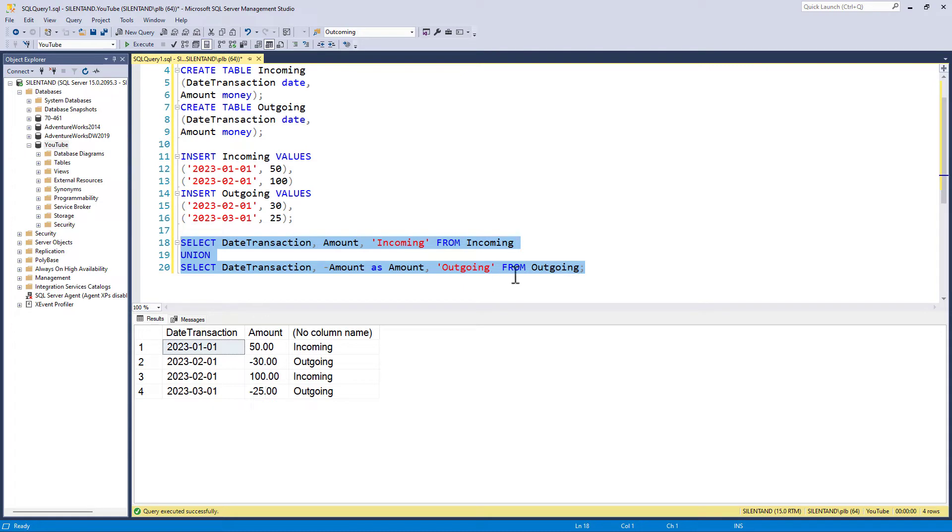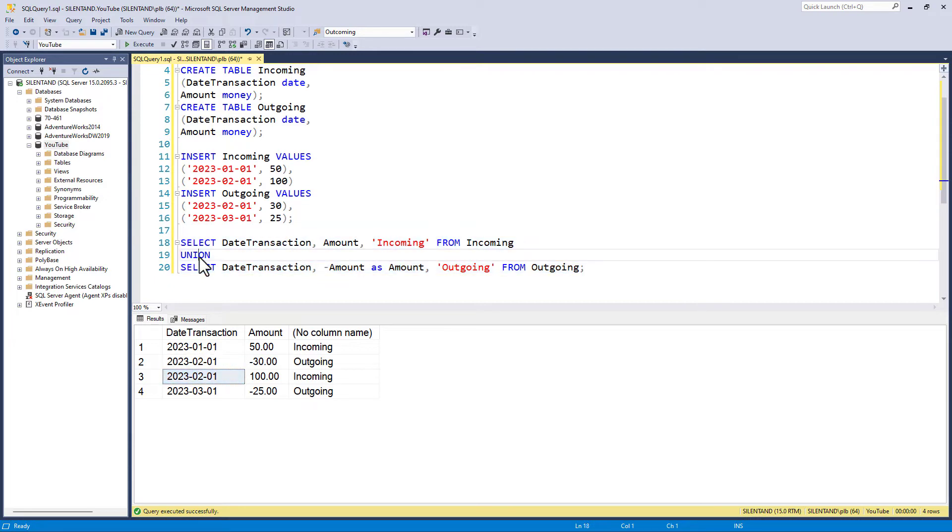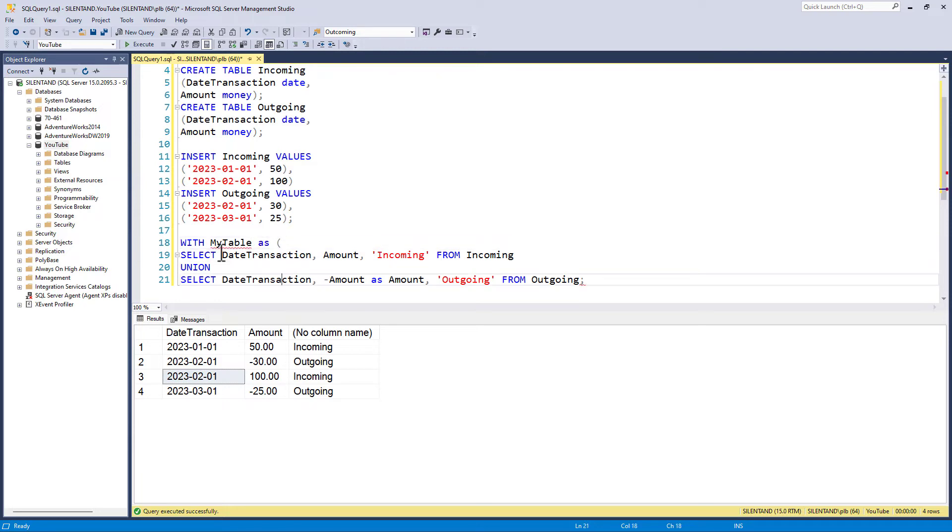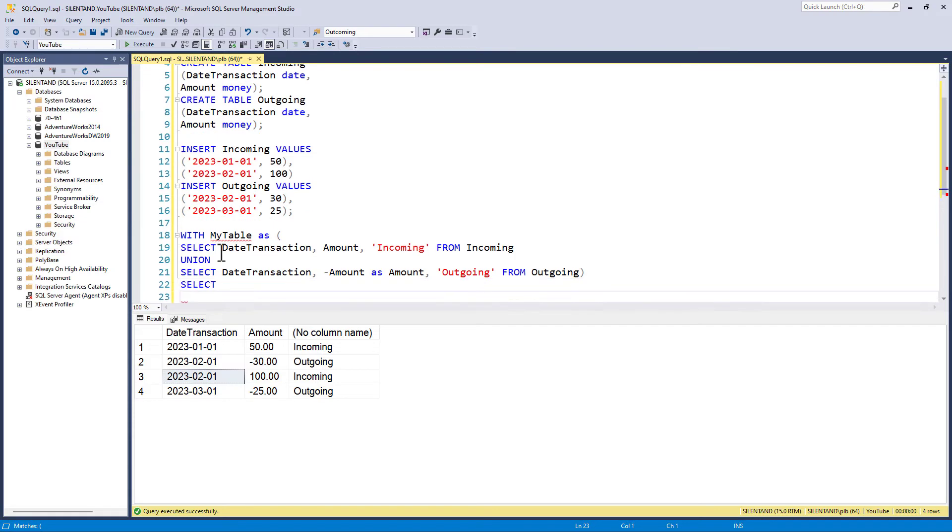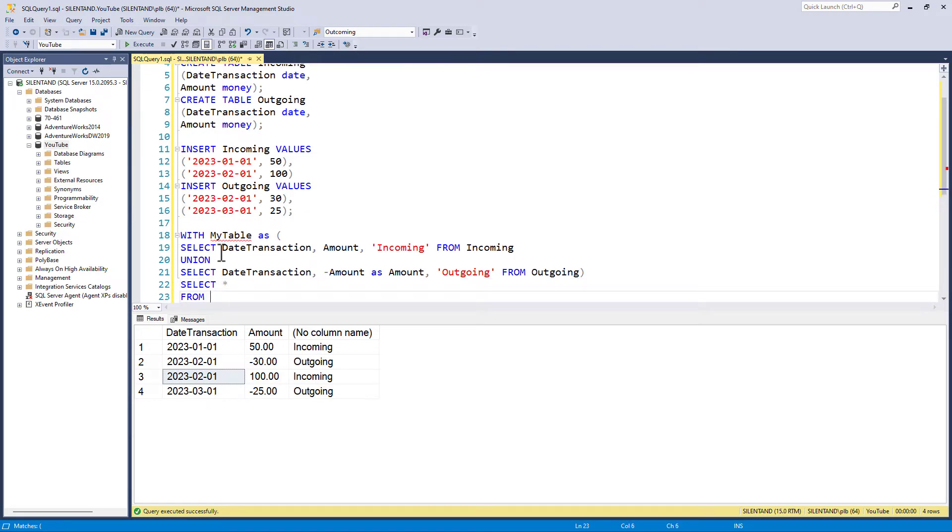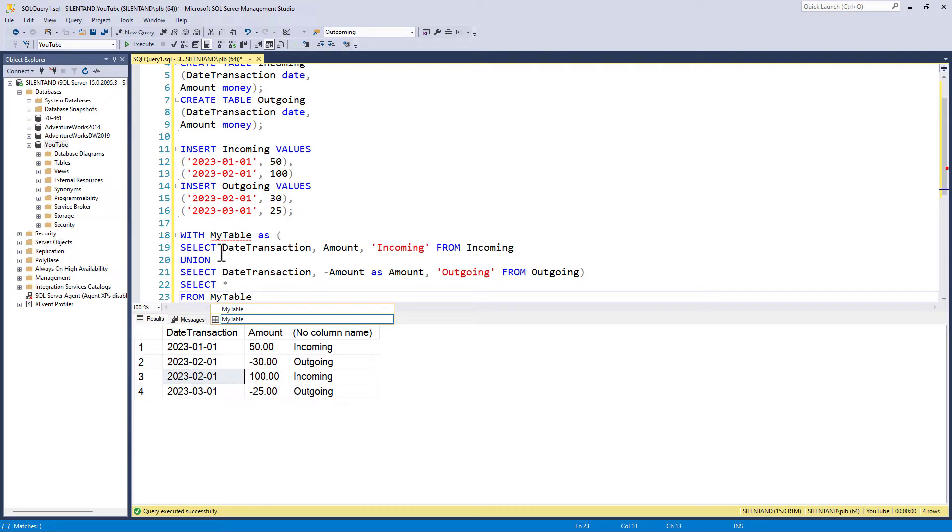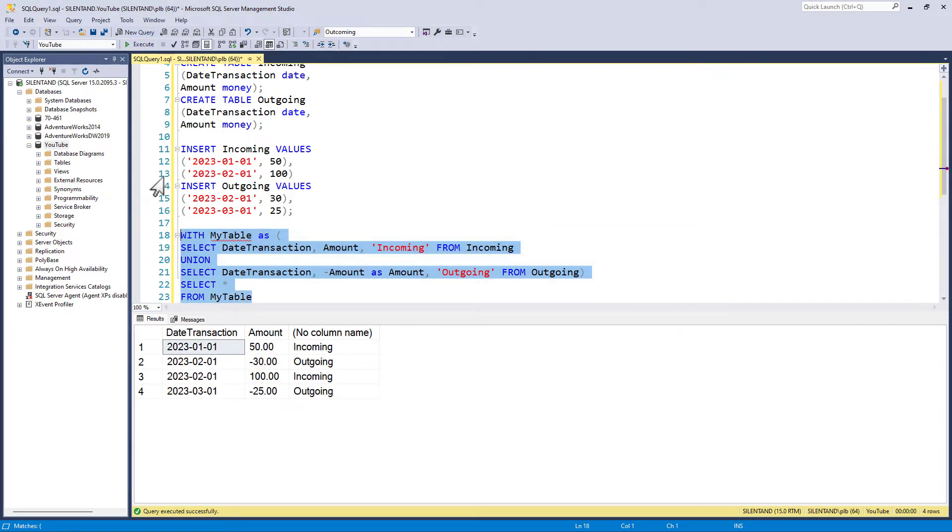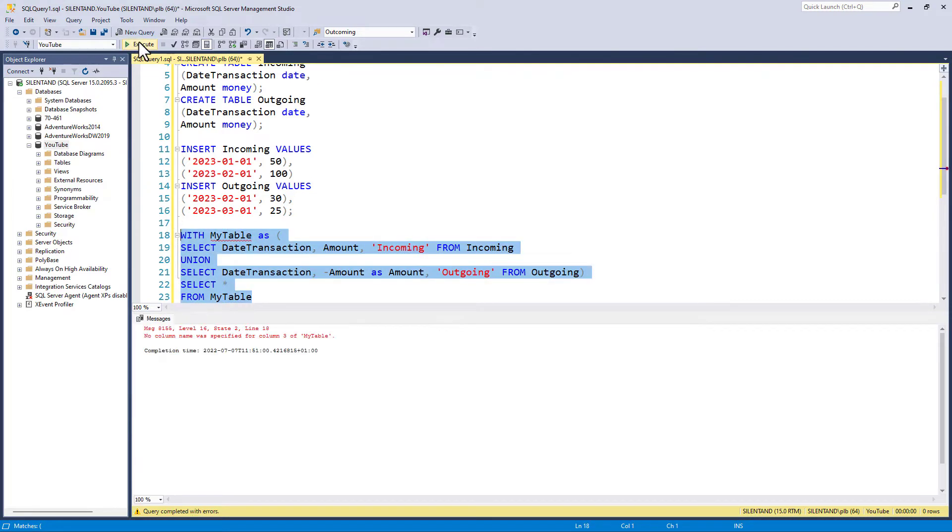And what I can do now is I can do a group by, so group by the date transaction. So if I have this as a CTE, as a common table expression, so with my table as, and in brackets put that. The advantage of doing this is it just simplifies things because I can now say select star from my table, and this is a standalone query. So I can run that and then I can run this as well.